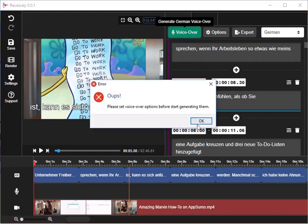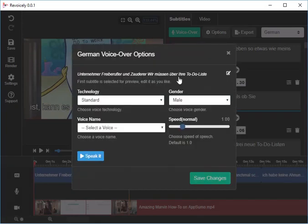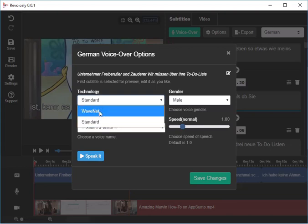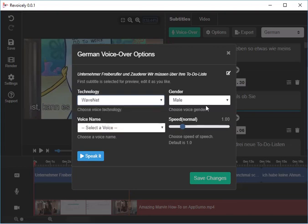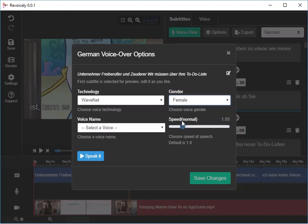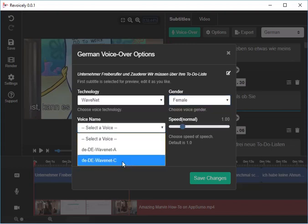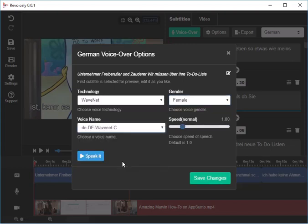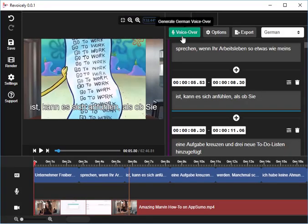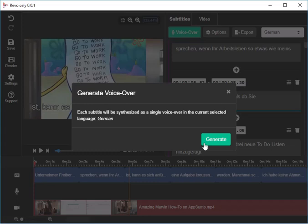Then I can create my voice-over. I need to set the option first. I'm choosing the WaveNets, I'll take a female voice, I'll check this one here. I can hit speak to test it, and then I'll say save changes, create the voice-over, generate.